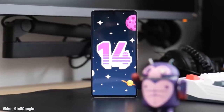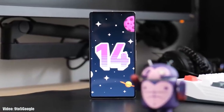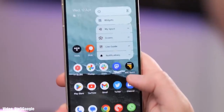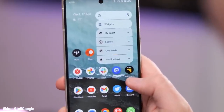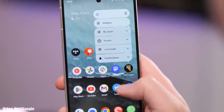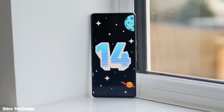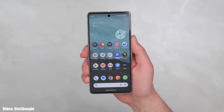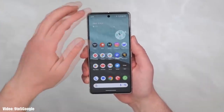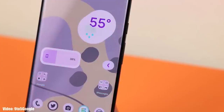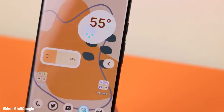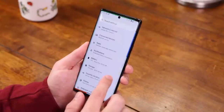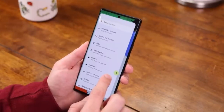Google added a lot of new features to Android 14 and will keep adding more features and changes until the official release. One notable feature is a predictive back arrow gesture, which lets you preview the previous section before going back.